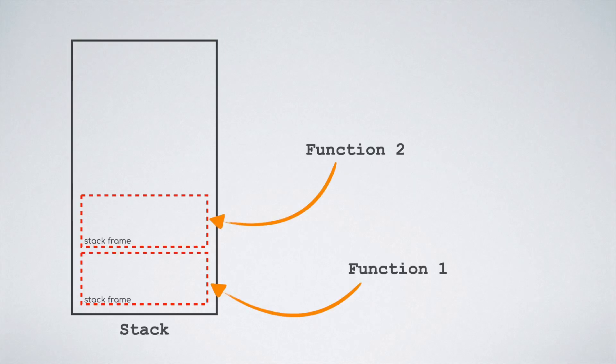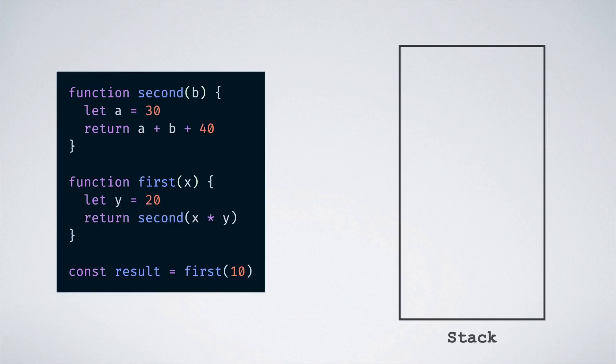Let us talk about the stack first. The way the stack comes into the picture is that every function that executes in JavaScript engine forms a frame that is added into the function call stack. Let's understand that with an example. Let us say that we have some code which looks like this.